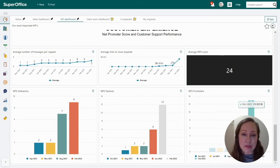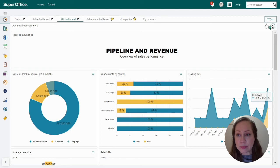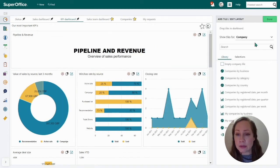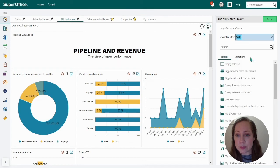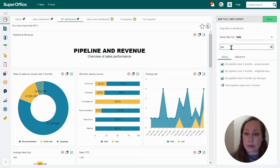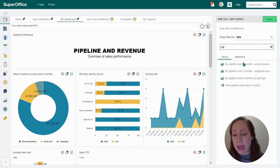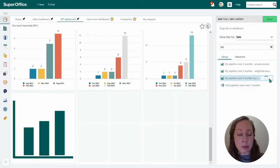Those were some examples of essential KPIs, but there are still two missing. Let's go back up to sales performance and add some new ones. I will go and add a new tile. As we can see, there is a set of templates we can add directly. I'll go to sales, where I can search the list. I can add my pipeline for the next three months — actual amount, weighted amount, by sale type, or total pipeline value. I will add by sales type, and it will be added directly to the grid.